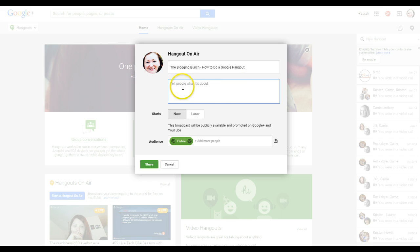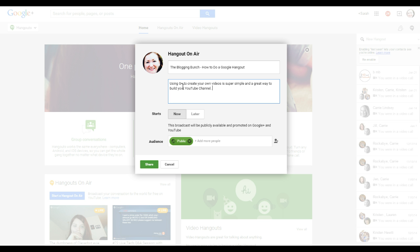I should really do this, because this is what the description is when it uploads to YouTube. Using Google Plus to create your own videos is super simple and a great way to build your YouTube channel. And I always like to put a link back to my blog here. Good SEO, good tips, and send people back to your blog because that's the whole point.